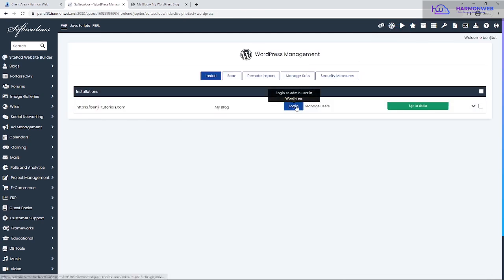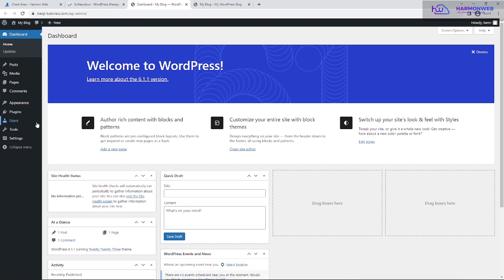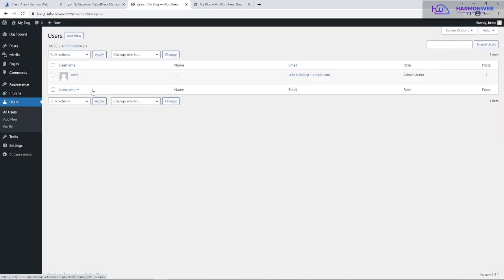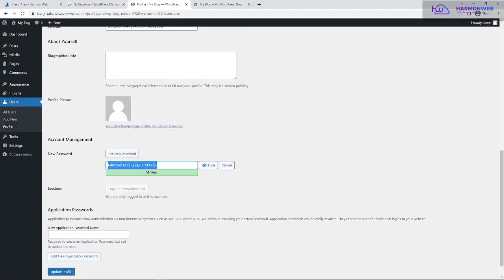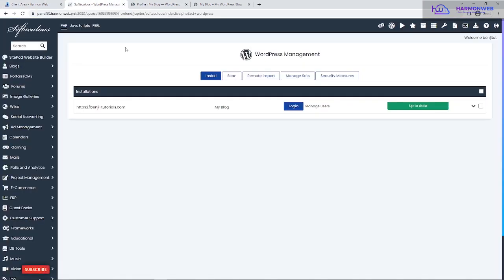There's also another way to log into WordPress without using your username and password — from your cPanel, click on WordPress Manager and you'll see a Login button that takes you straight to your WordPress dashboard. This is also really helpful if you forget your password: just come here, click on Edit User, and change your password from within the client area or cPanel. That's all for this video. I hope it was helpful. If you're not subscribed to this channel yet, please subscribe so you get notified whenever more tutorials are uploaded. Thanks for watching, bye for now.